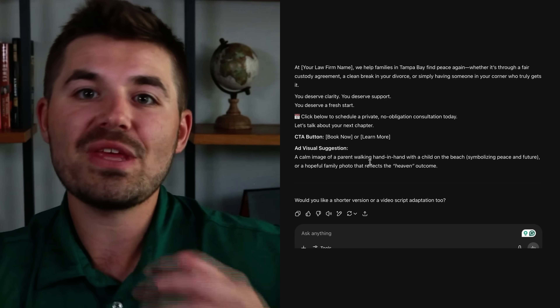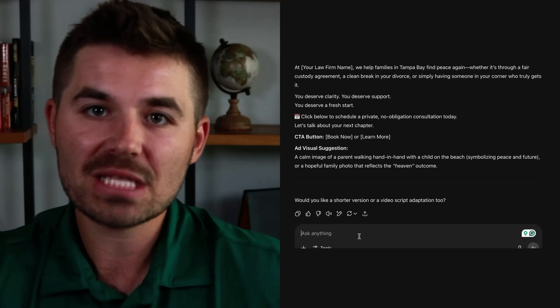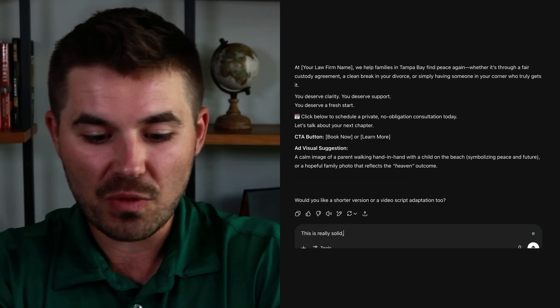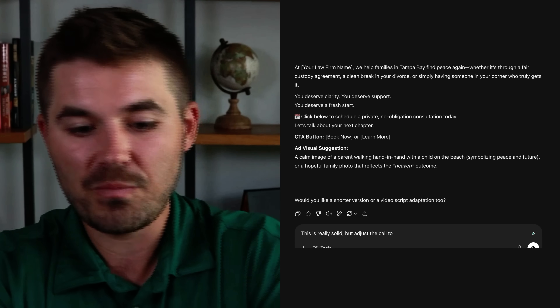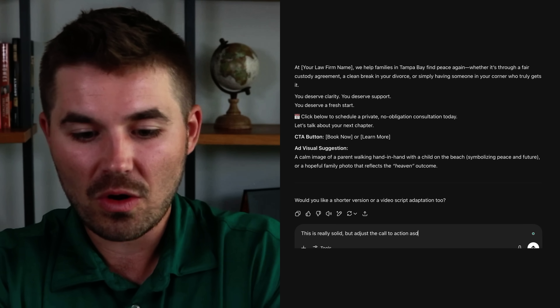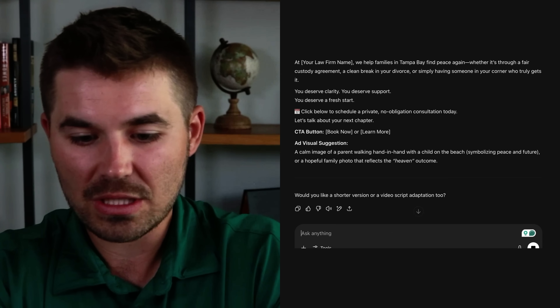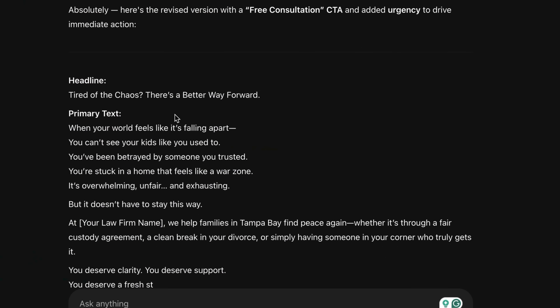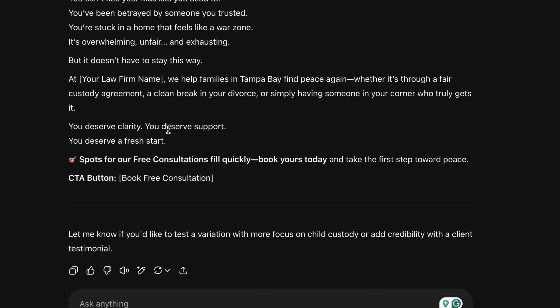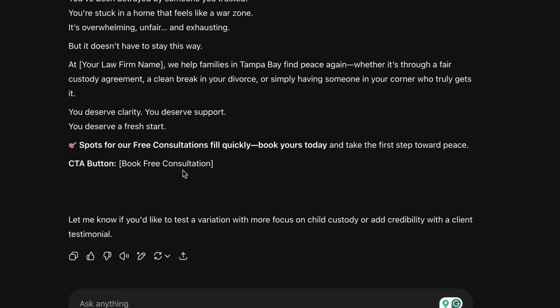Here's the good news: you're within ChatGPT, which means if you don't like something it said, you can ask it to change it. For example, I asked it to 'adjust the call to action as a consultation and add urgency.' Watch what it does — it keeps the ad copy but now it says 'Spots for our free consultations fill quickly. Book yours today.' It took the call to action as a free consultation and added urgency, so now we've got really strong ad copy with a call to action with urgency built in.